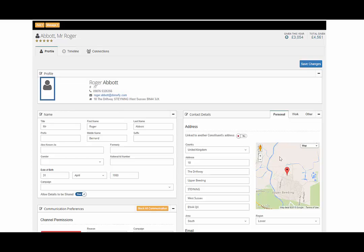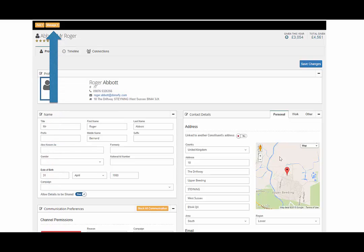The orange manage button enables you to change the constituent type, archive or delete a constituent.